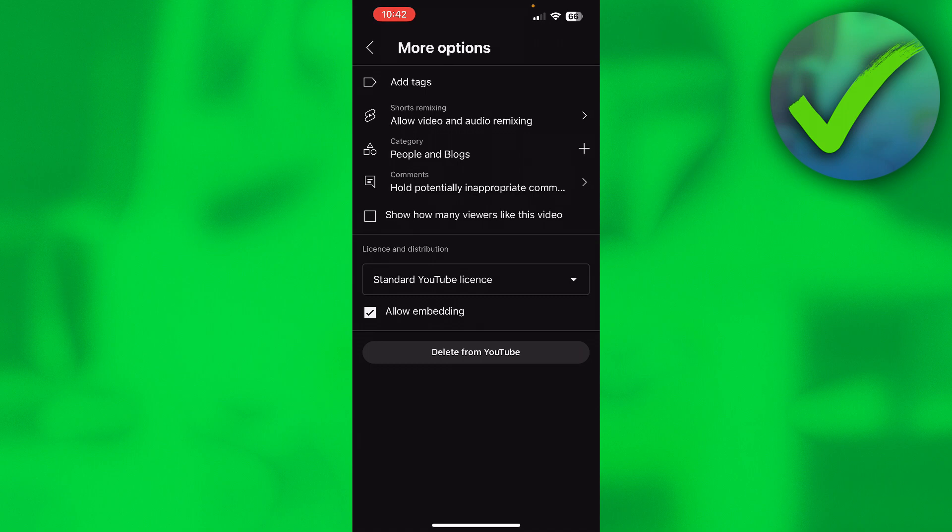So this is how to turn off like count on YouTube. I hope this video helped you out. Let me know in the comments if it did. And then I will see you next time.